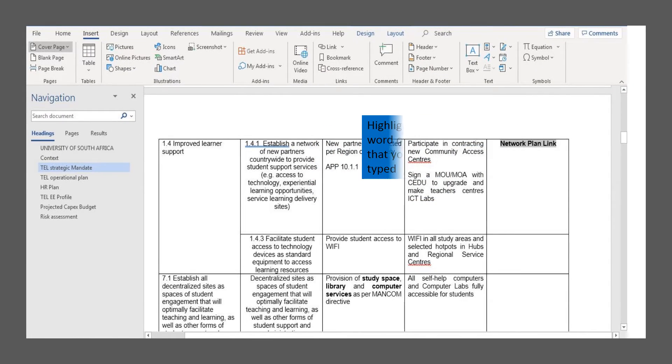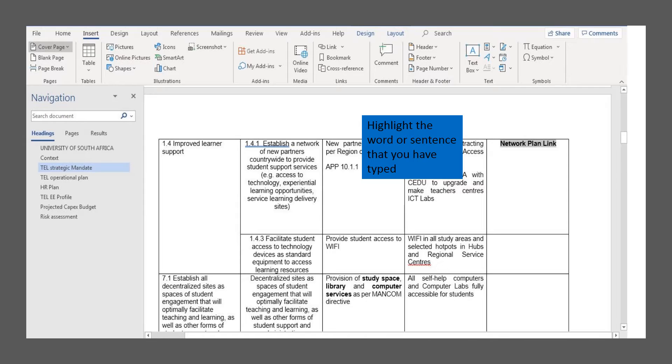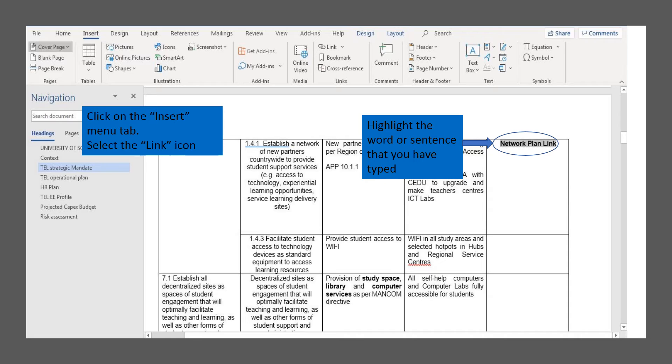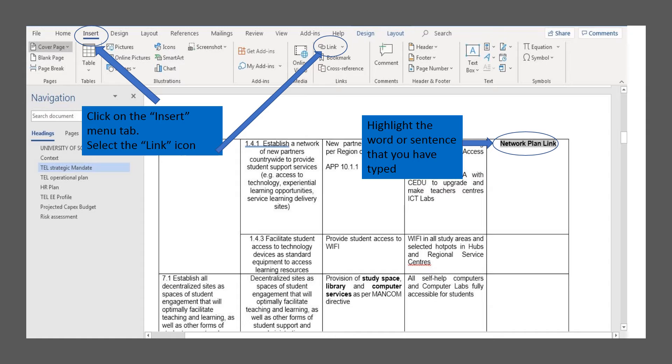Once you've typed in the word or sentence that you want the link to appear as, you can highlight it as indicated. Go to your Insert menu tab on top of Word and click on the link icon as indicated.